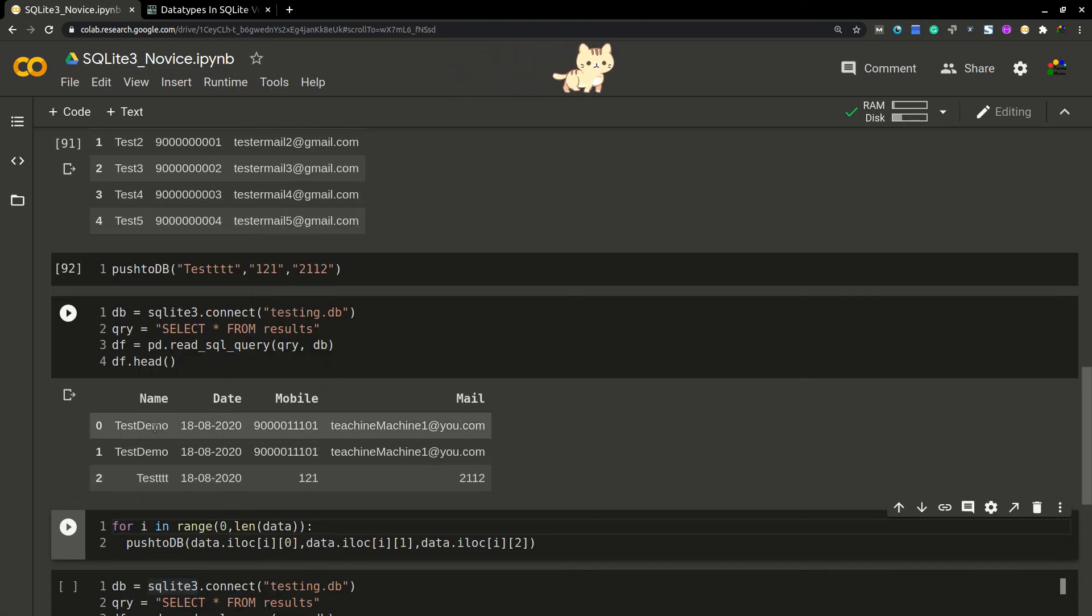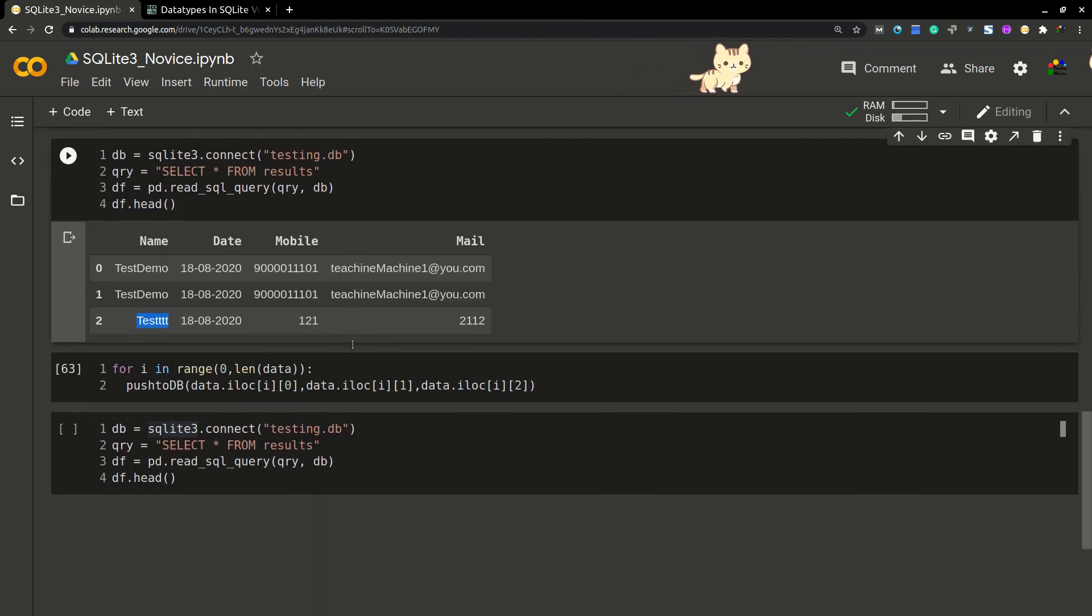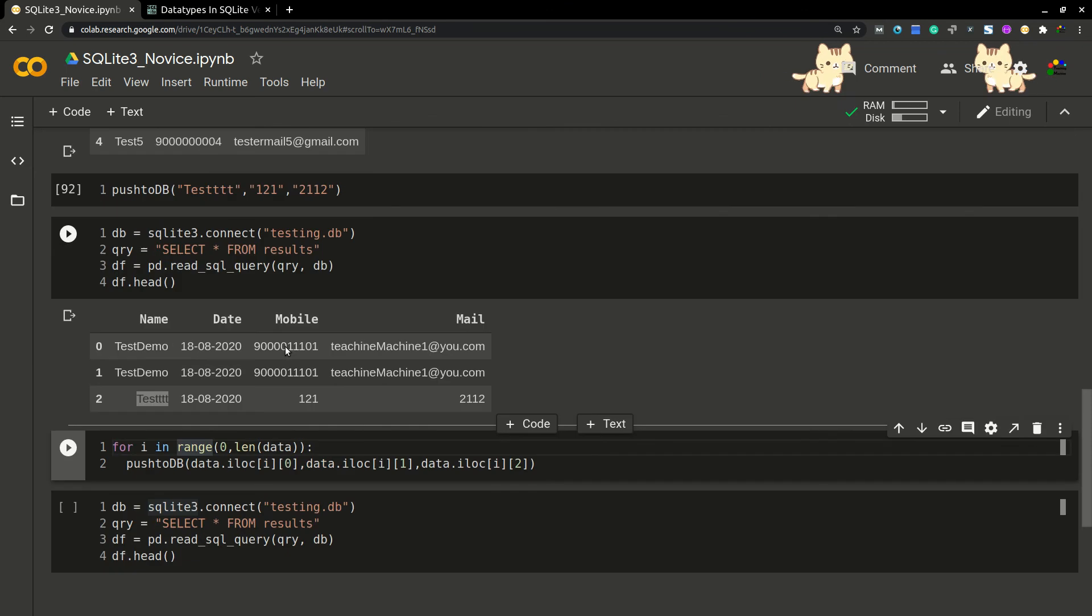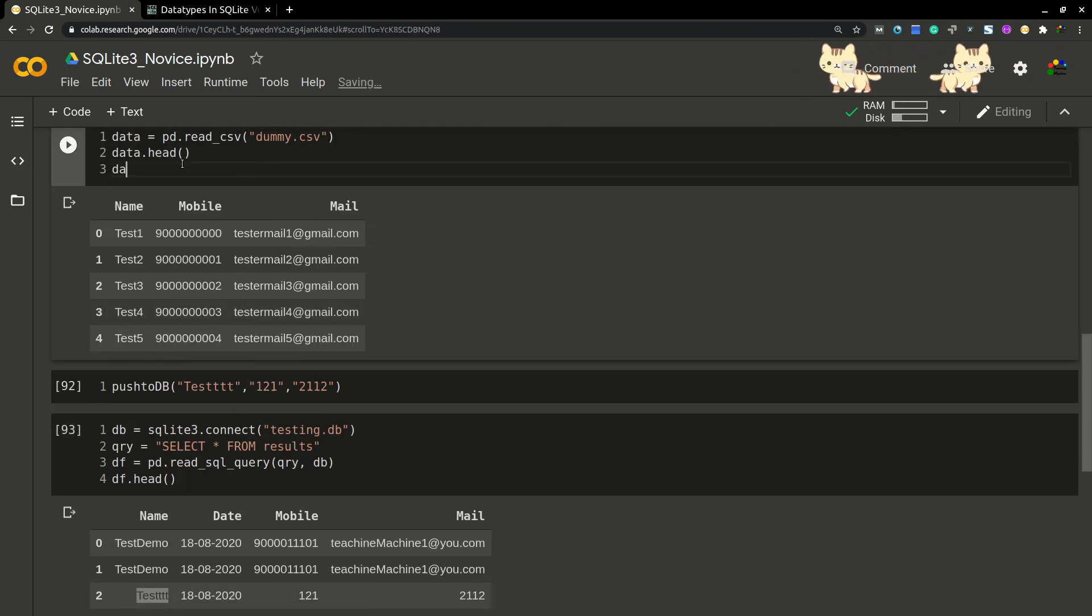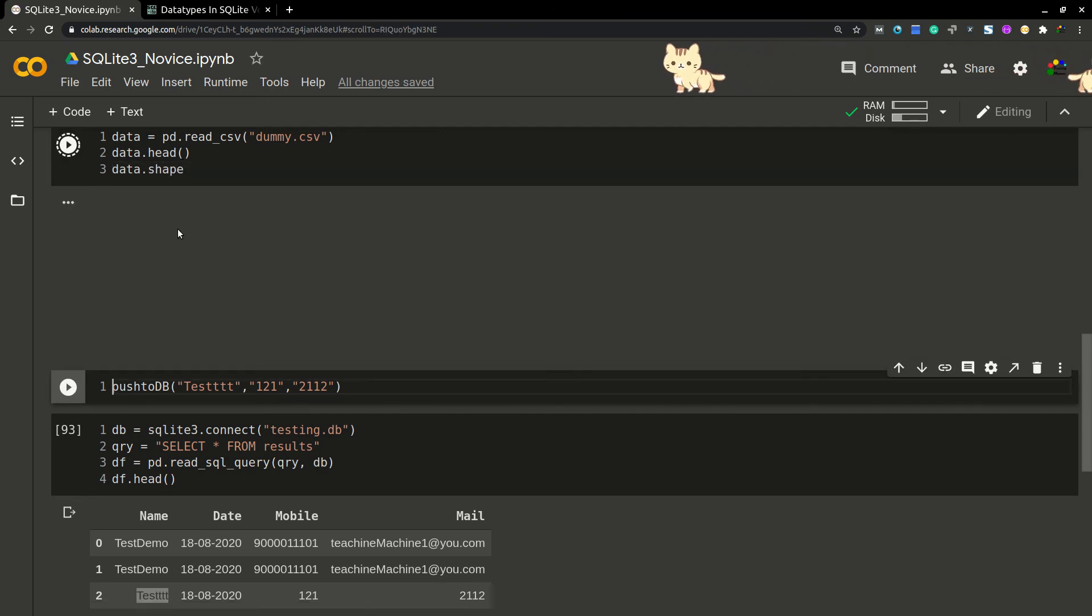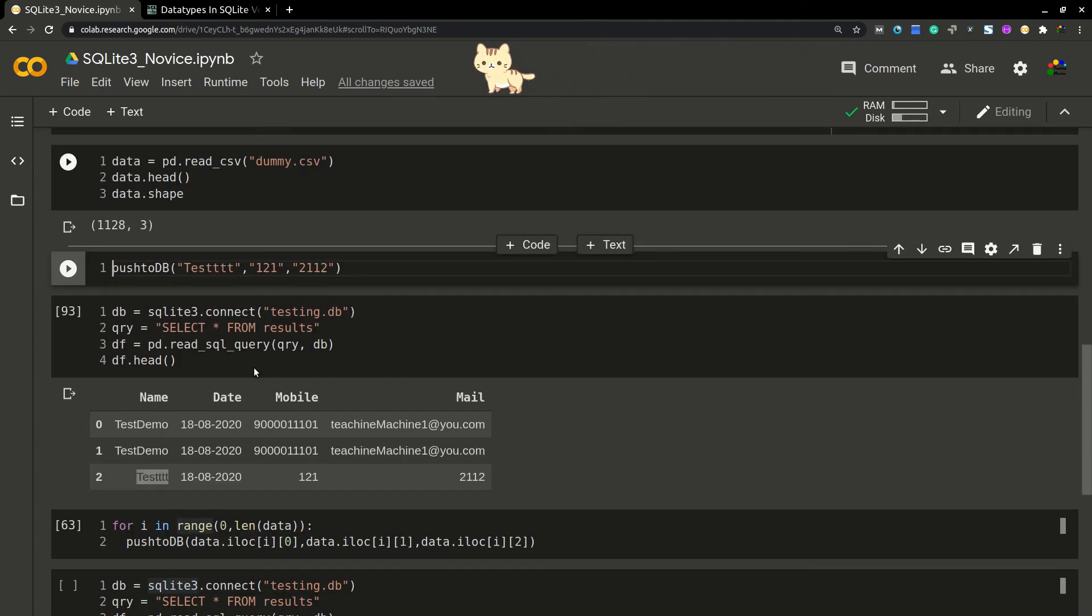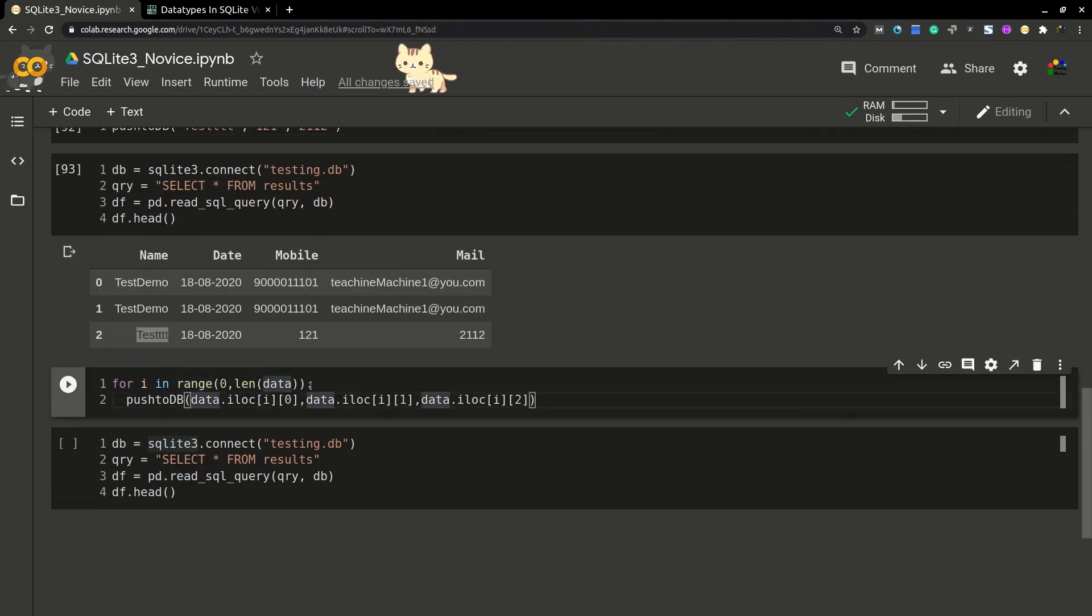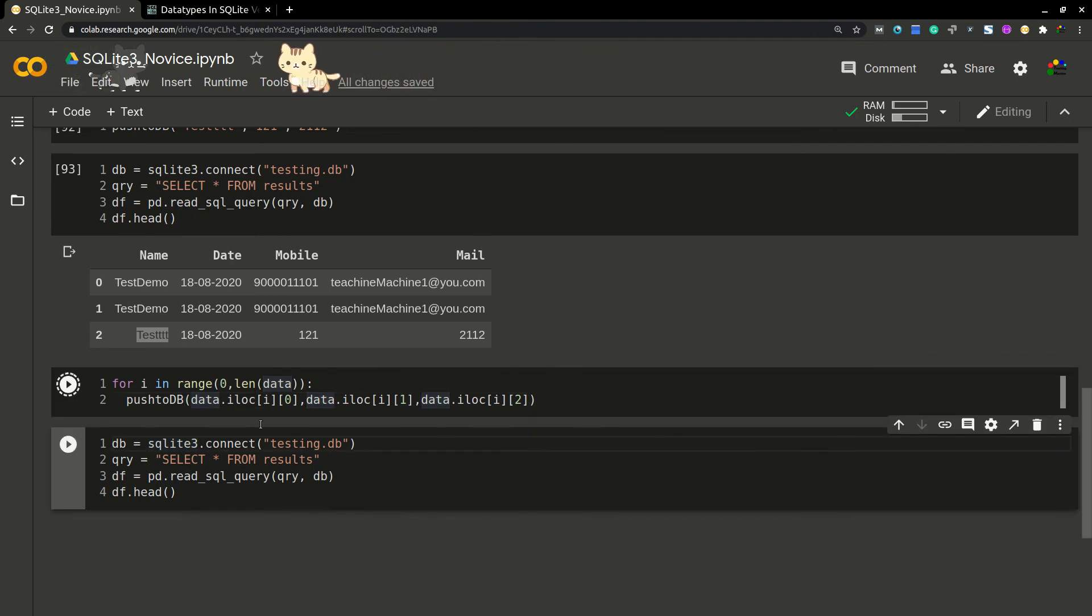Okay, so now this data is inserted into this row. So it is working—our function is working. I'm trying to run this function for the entire data. Let me see the shape of the data which we have. Our data is consisting of 1128 by 3. I'm trying to pass this data into database. It will take some time.